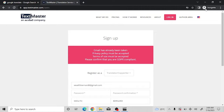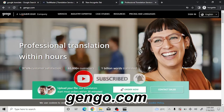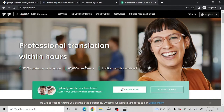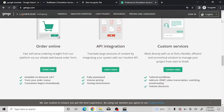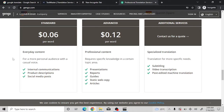The second platform is called Gengo.com. On Gengo, you'll see professional translation within hours, 97% customer satisfaction, 65,000 customers, and 1 billion words already translated on this platform. Scrolling down, you'll see you'll be earning $0.06 per word at the standard level and $0.12 per word as an advanced translator.